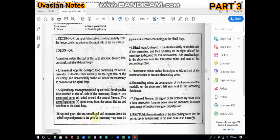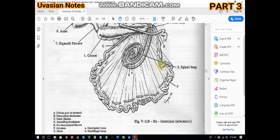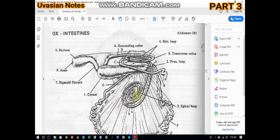In sheep and goats, the last centrifugal coil separates from the spiral loop and passes very near the jejunal coils before continuing as the distal loop — a special difference in that species. The distal loop is a U-shaped structure that turns caudally on the left side of the mesentery and then cranially on the right side of the mesentery to become the transverse colon. After the spiral loop relatively straightens, it again turns and forms the distal loop, which continues as the descending colon.